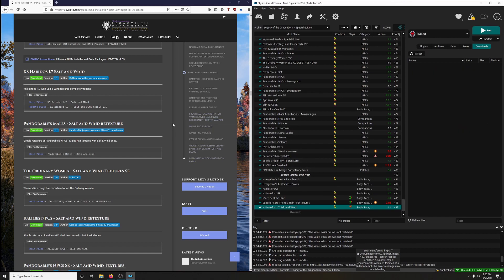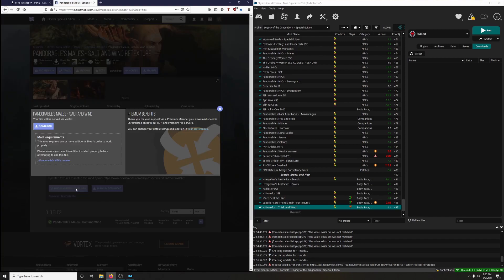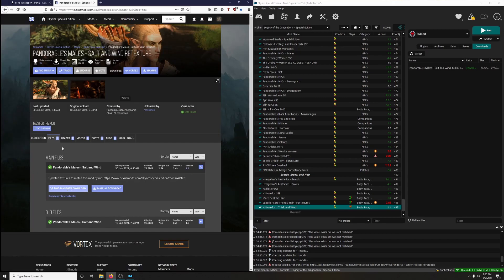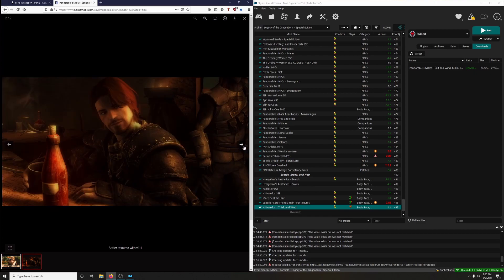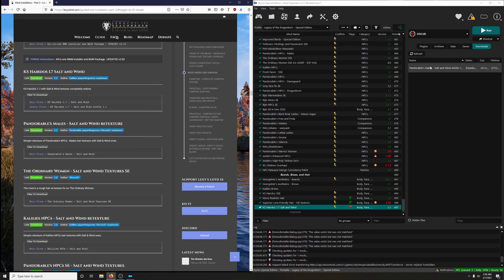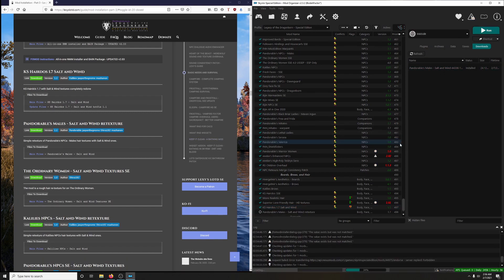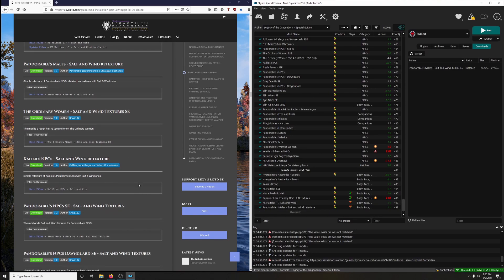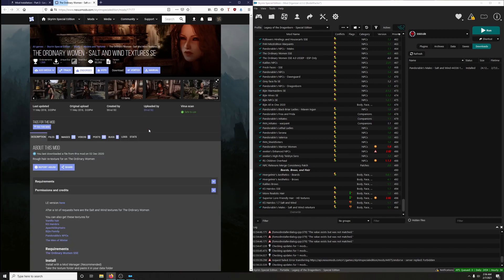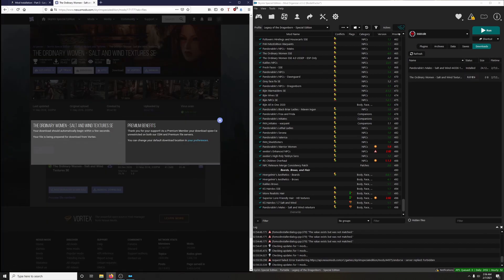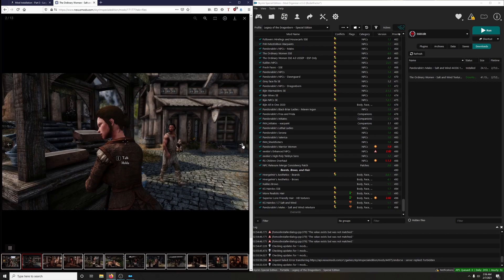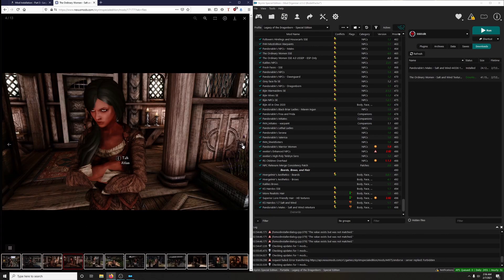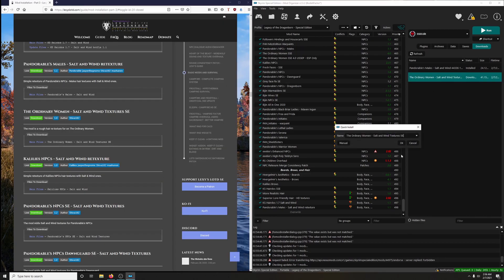Okay. Pandible's Male Salt and Wind Retexture Support. Retexture Pandible's NPCs males hair textures with Salt and Wind ones. I guess it just makes it so it looks less glamorous and more realistic, maybe. Click on mod manager download to download it. I don't know, still looks kind of glamorous to me, either way. I love it. Okay, let's install it. Double click, okay, and activate. Next up: The Ordinary Women Salt and Wind Textures. This mod is a rough hairy texture for The Ordinary Women. Let's do it. Download it. A little bit more realistic, I guess. Very cool. All right, install it. Double click, okay, activate.